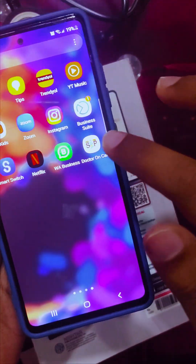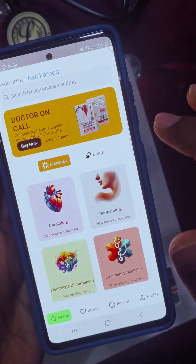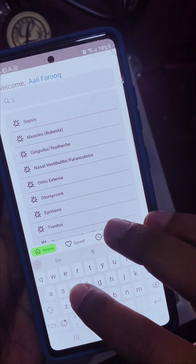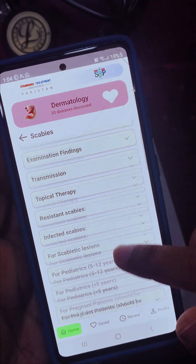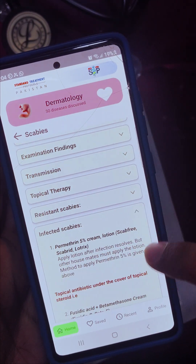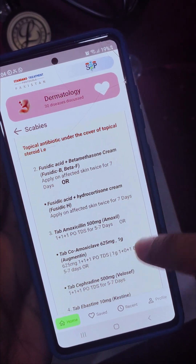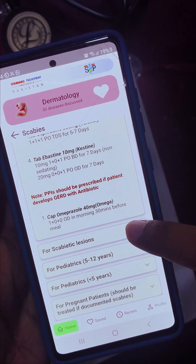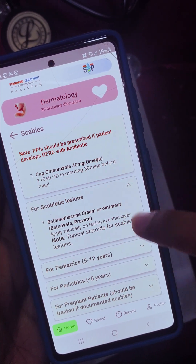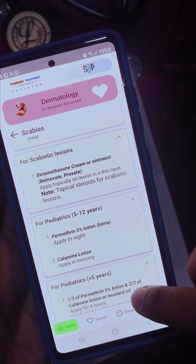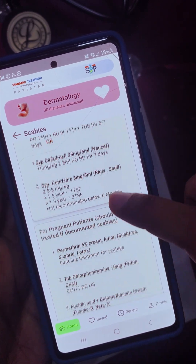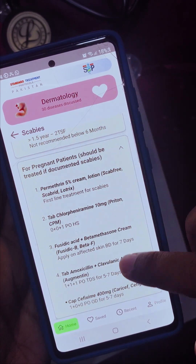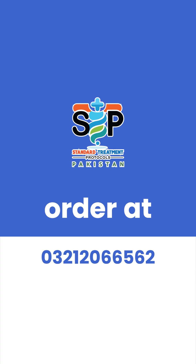This is a must-have prescription guide for general practitioners, postgraduate residents, house officers, and medical officers. It also includes a scratch code to activate the Doctor On-Call mobile app for four months. With its searchable database, you can access standard medical management anytime, anywhere — whether in hospitals or your clinical practice.